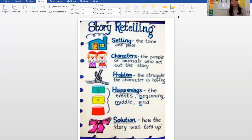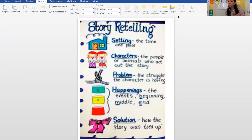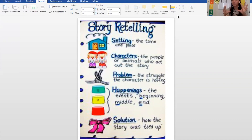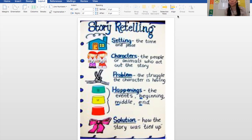A good retell includes the setting, characters, the problem, the solution, and you can include all those things with what happens in the beginning, middle, and end. So we're going to practice by reading a short story.